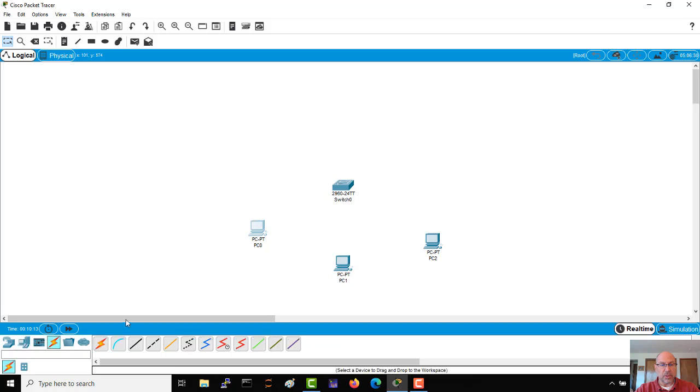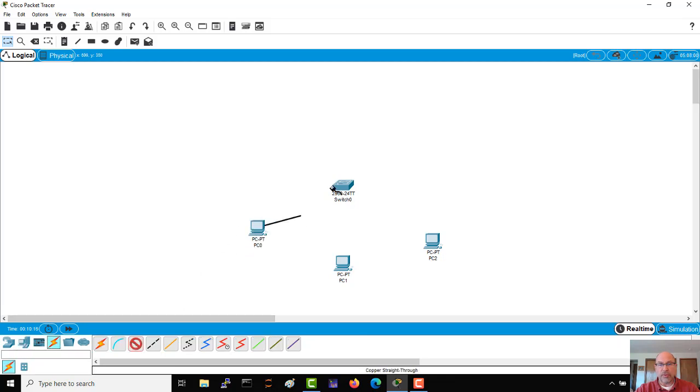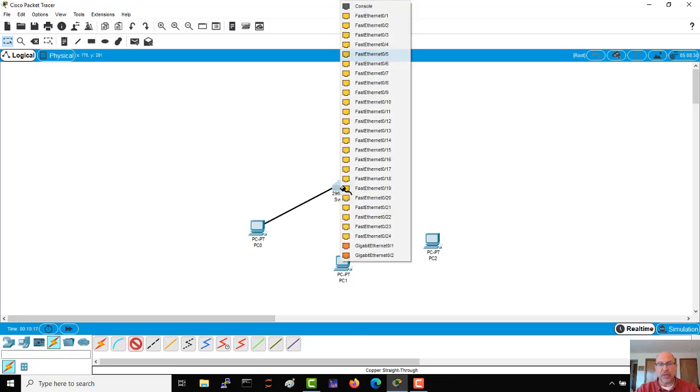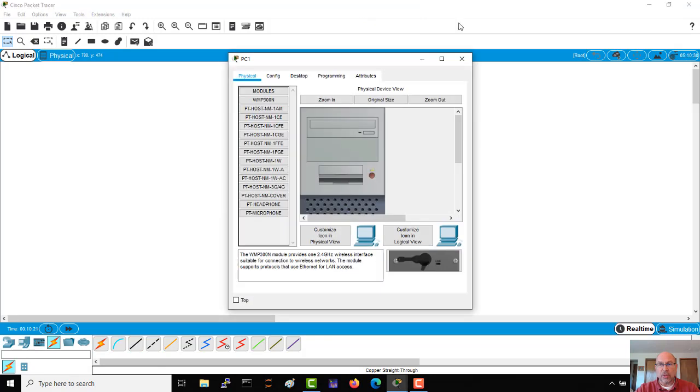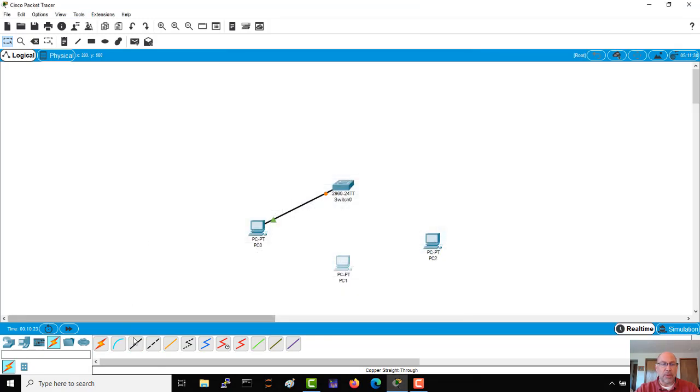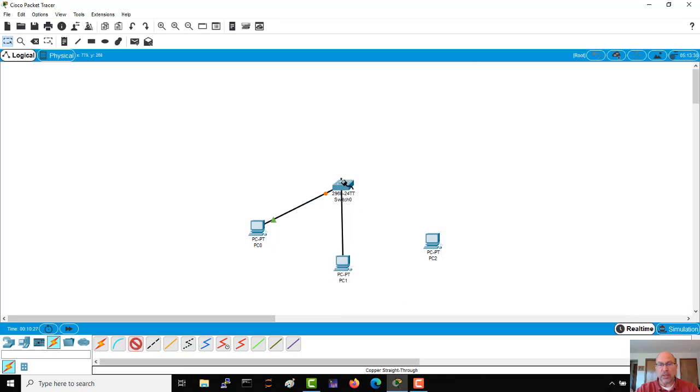And then of course we're going to have to interconnect them, so we'll use the Fast Ethernet interfaces. We'll go low in the range.